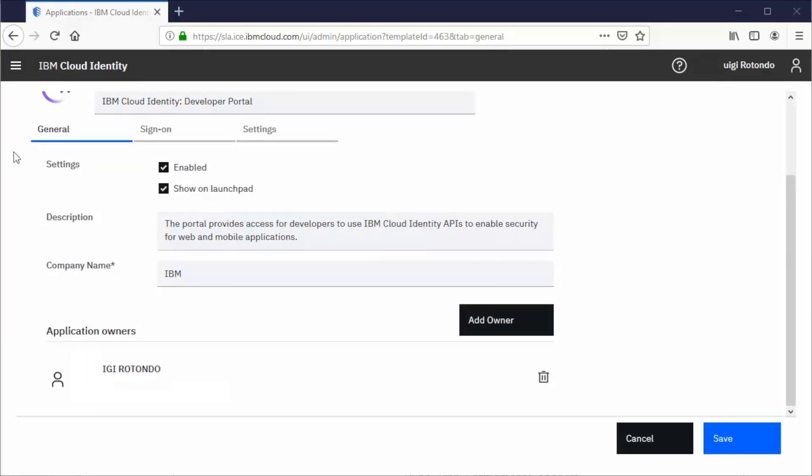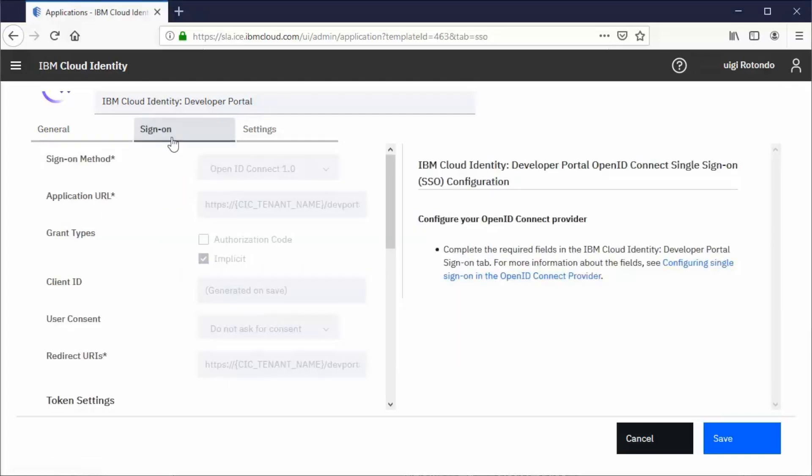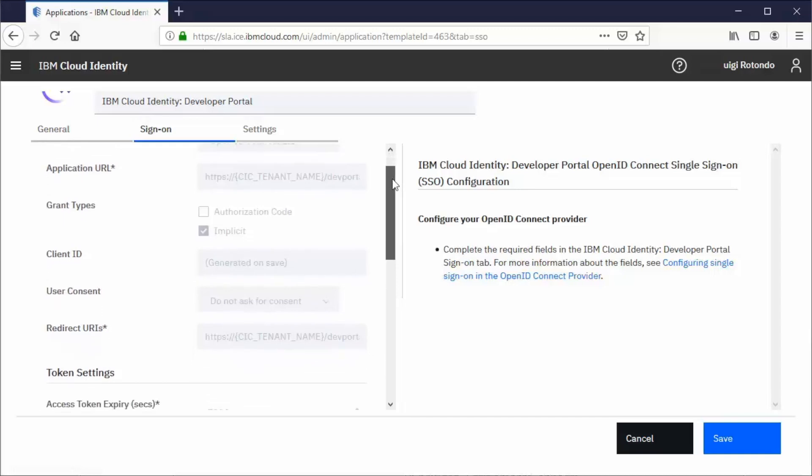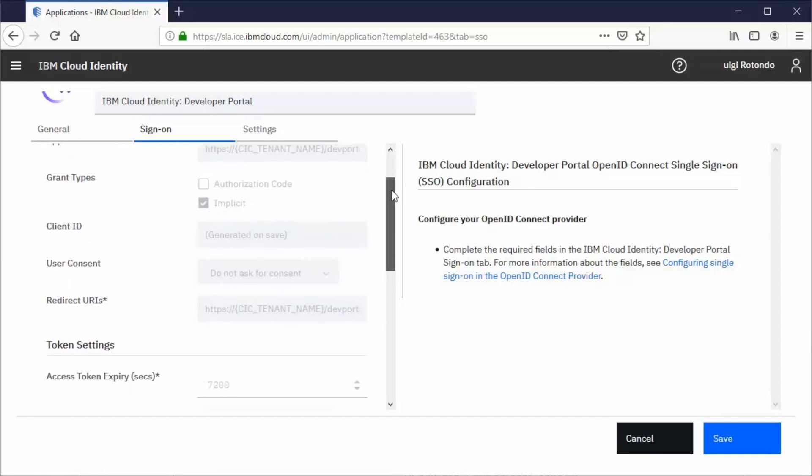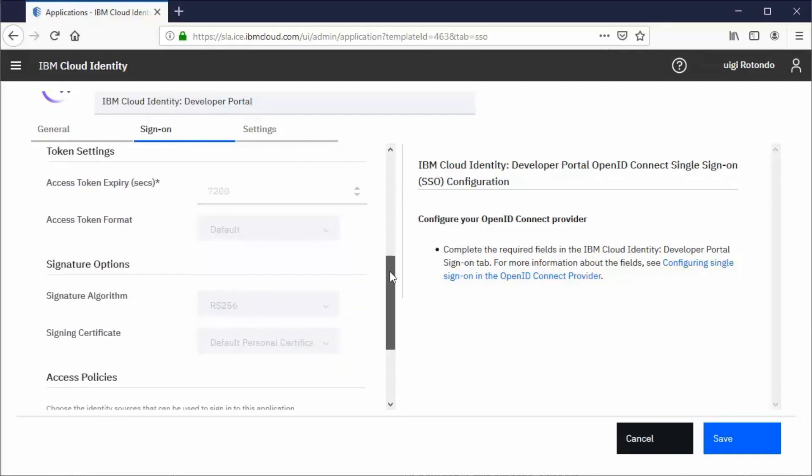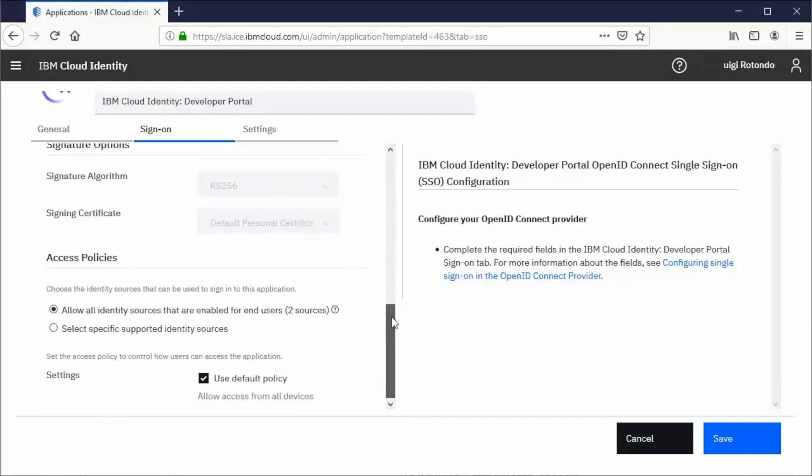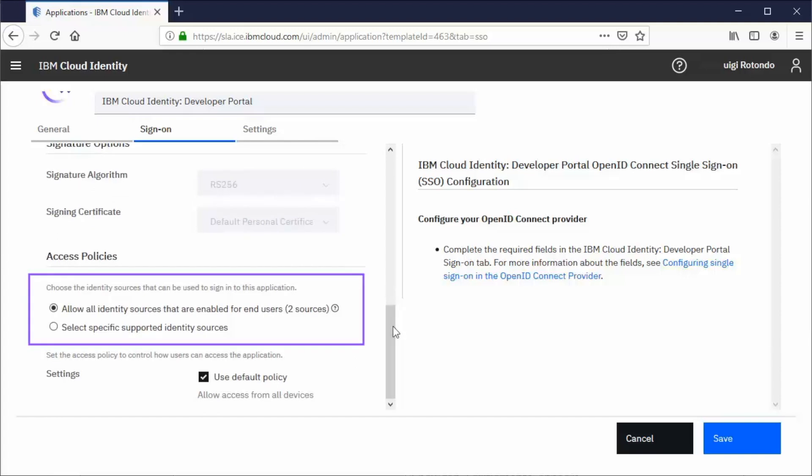Select the Sign-On tab. Most configuration parameters are pre-configured and do not require any change. At the bottom of the page, you can choose what identity sources you can use to sign into this application. The default setting is to use all identity sources enabled for end users.